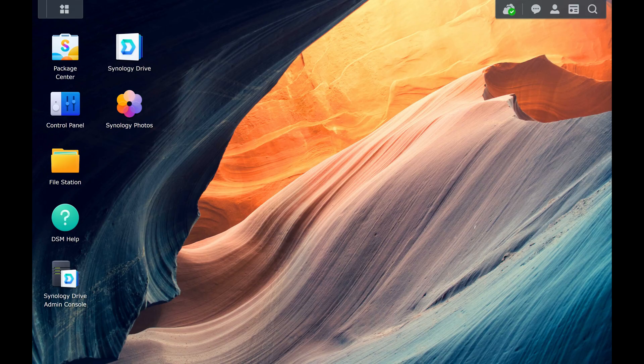Step 1: Open a web browser and then open DSM. Step 2: Click Control Panel on your DSM home screen.